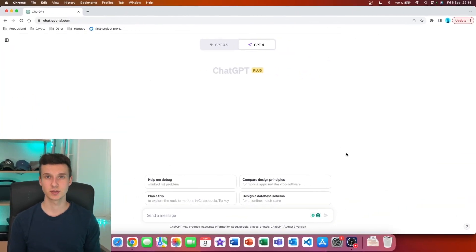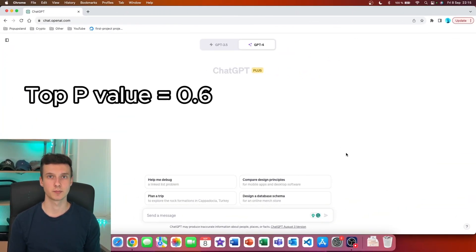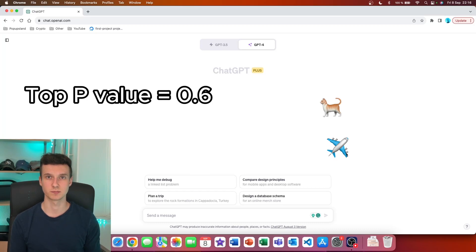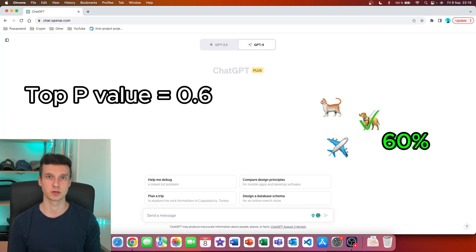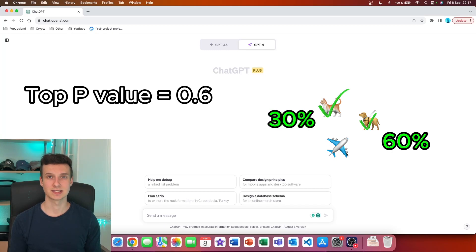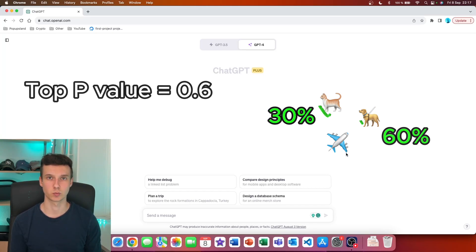Now, let's assume that you raise the Top P value and set it to 0.6. In this case, you are allowing ChatGPT to choose more words from this basket of three words. So we could assume that the dog, which has 60% probability of being chosen, as well as the cat, is going to be considered because it has the second highest probability to be chosen as the next word.